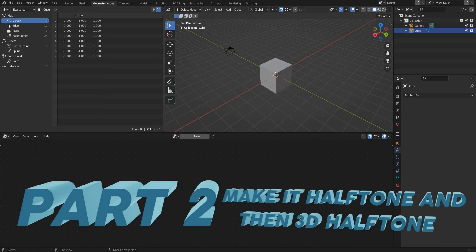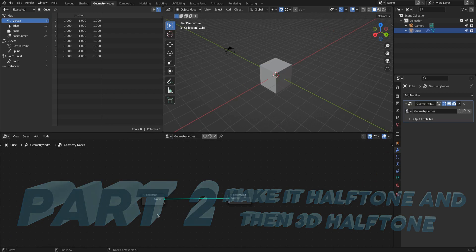Welcome to the second part of this tutorial, where we use a black and white image texture to drive the values of instances in geometry nodes and then use Metaballs within geometry nodes. Start a new Blender project.